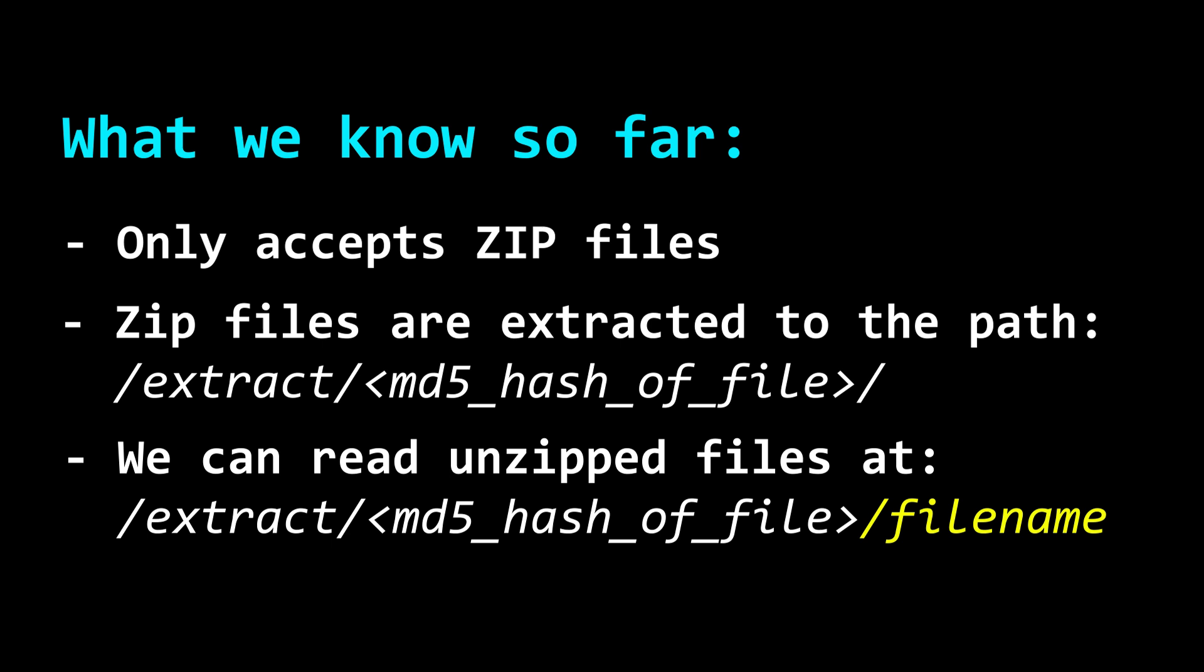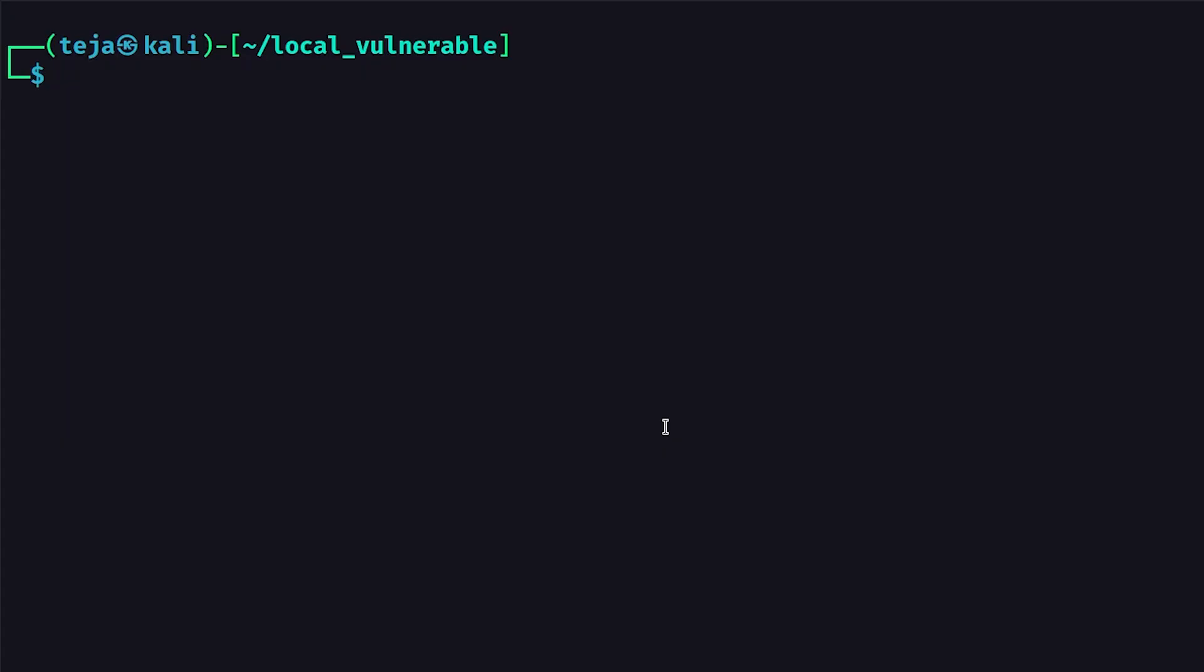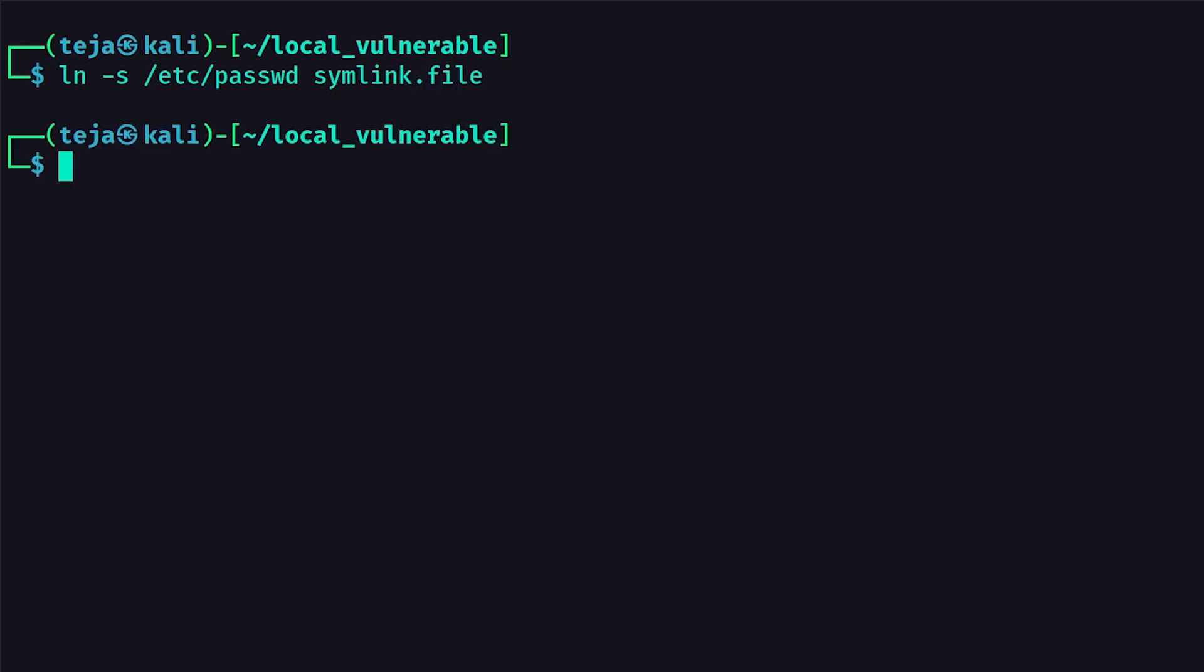Now that we understand how this web app works, let's use our knowledge of symlinks. I'll create a symlink on my local machine that points to slash etc slash password file, which is a world readable file and it exists on all the Linux machines.